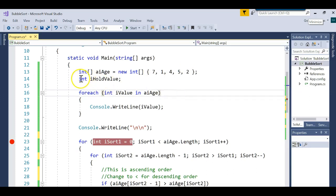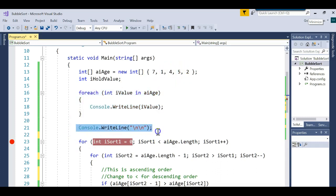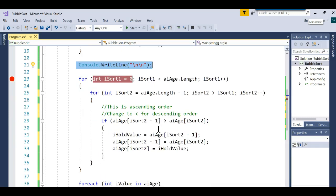I then create another variable of type int called iHoldValue. The first loop prints all the elements of the array so you can see them on screen. Here's where the sort actually occurs — it's called a bubble sort, meaning the smallest value bubbles up to the top of the array. To do this, we compare positions and if one value is less than the other we swap them. To swap, we must store the value we want to replace into a temporary variable; otherwise we'll overwrite it and lose it.